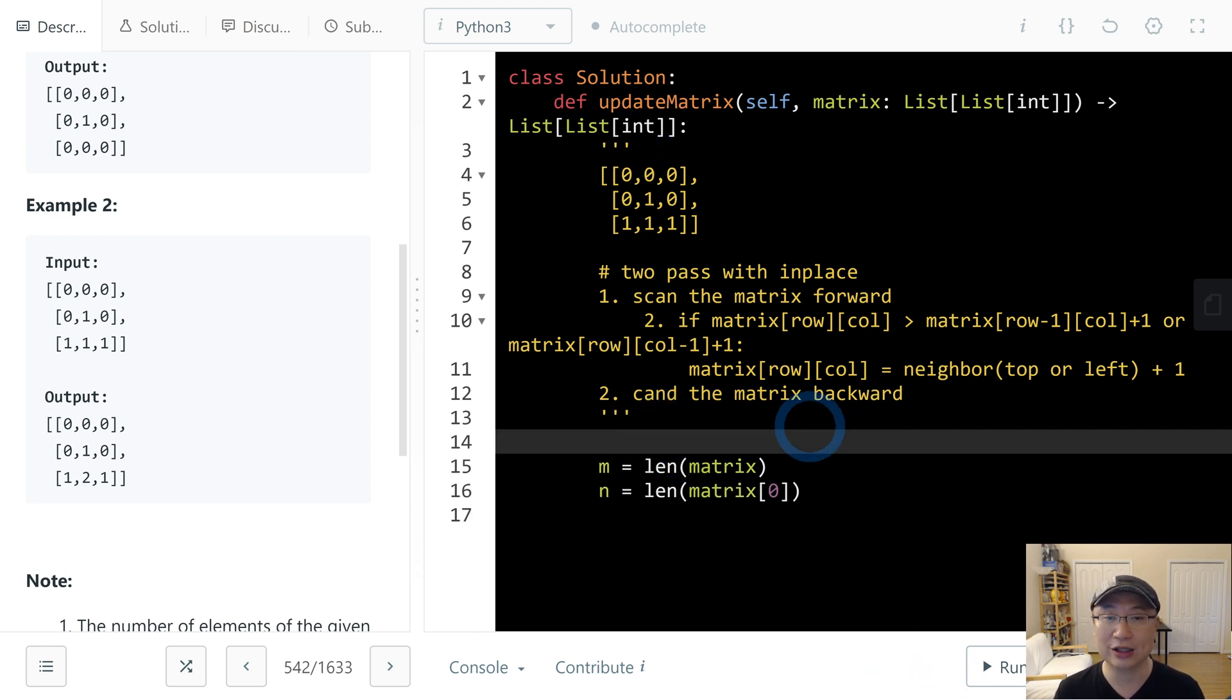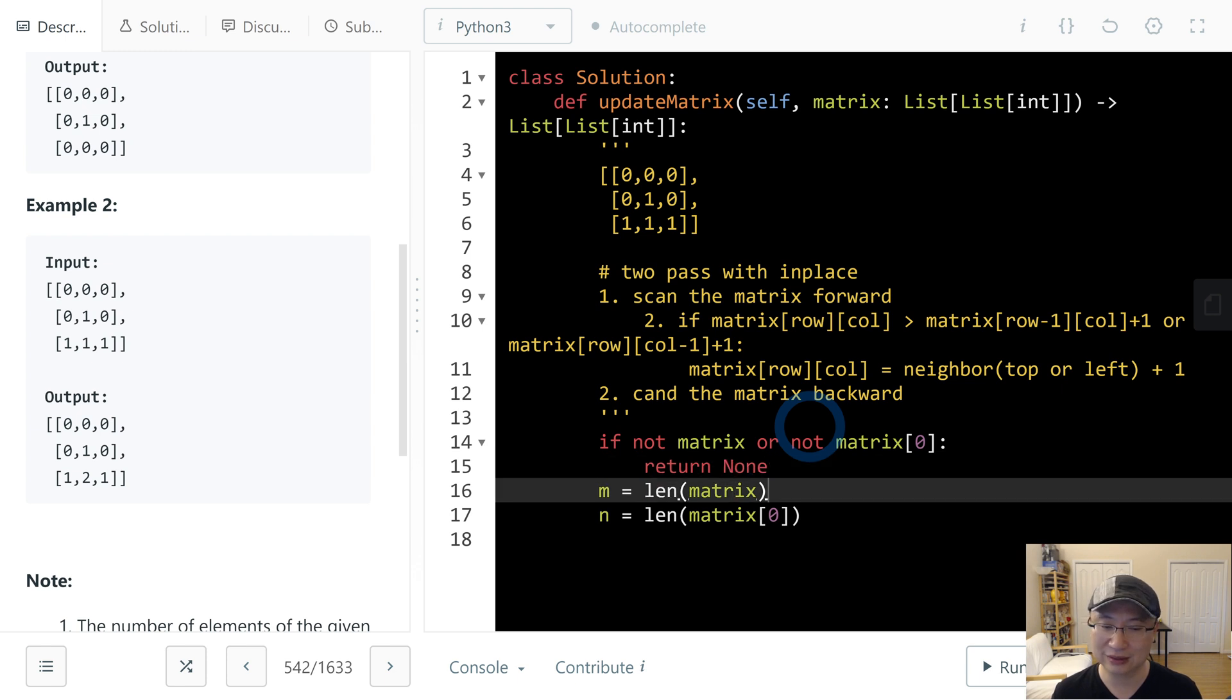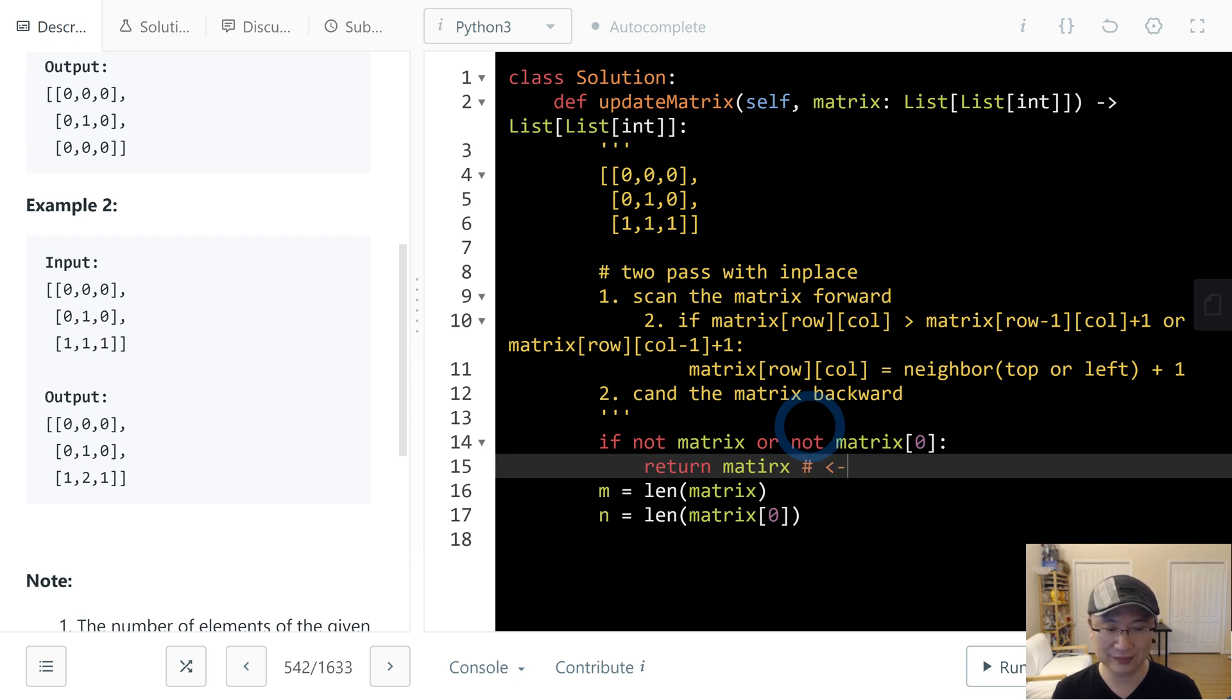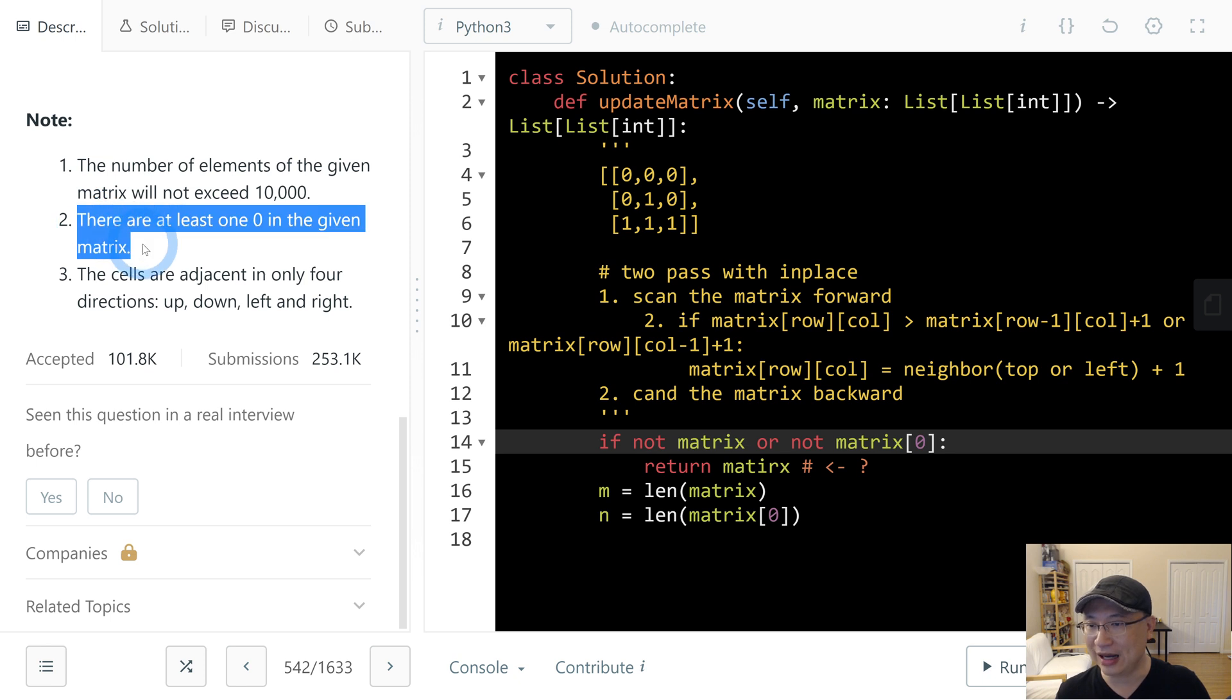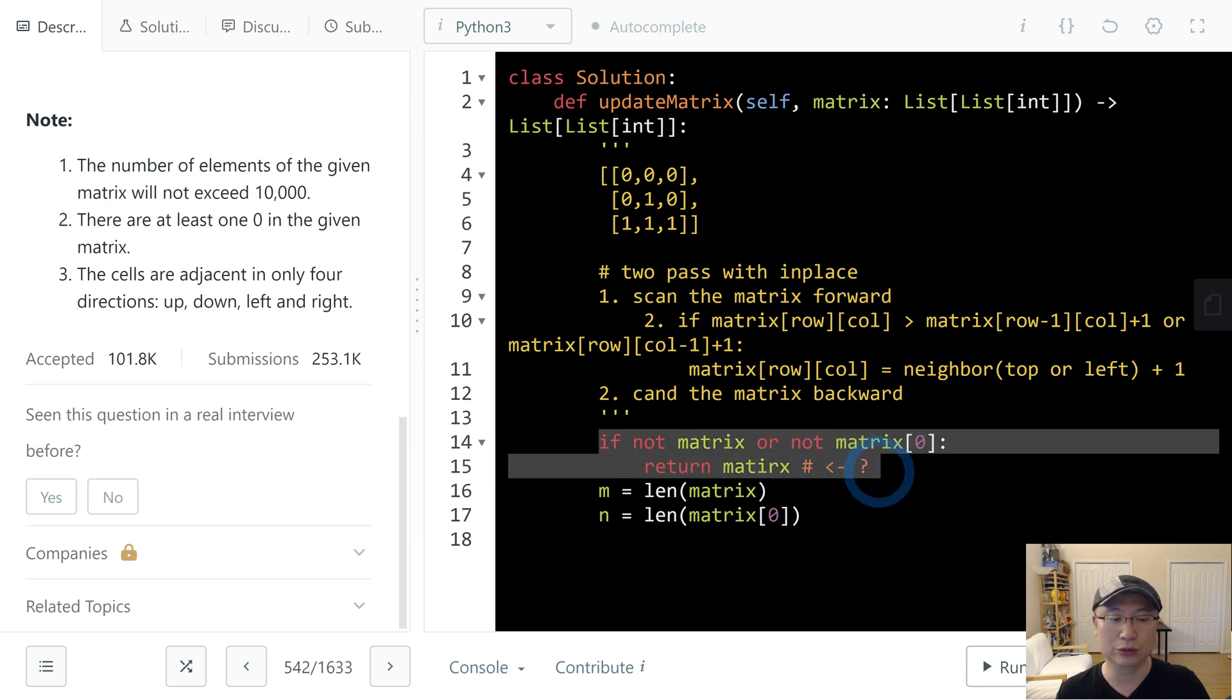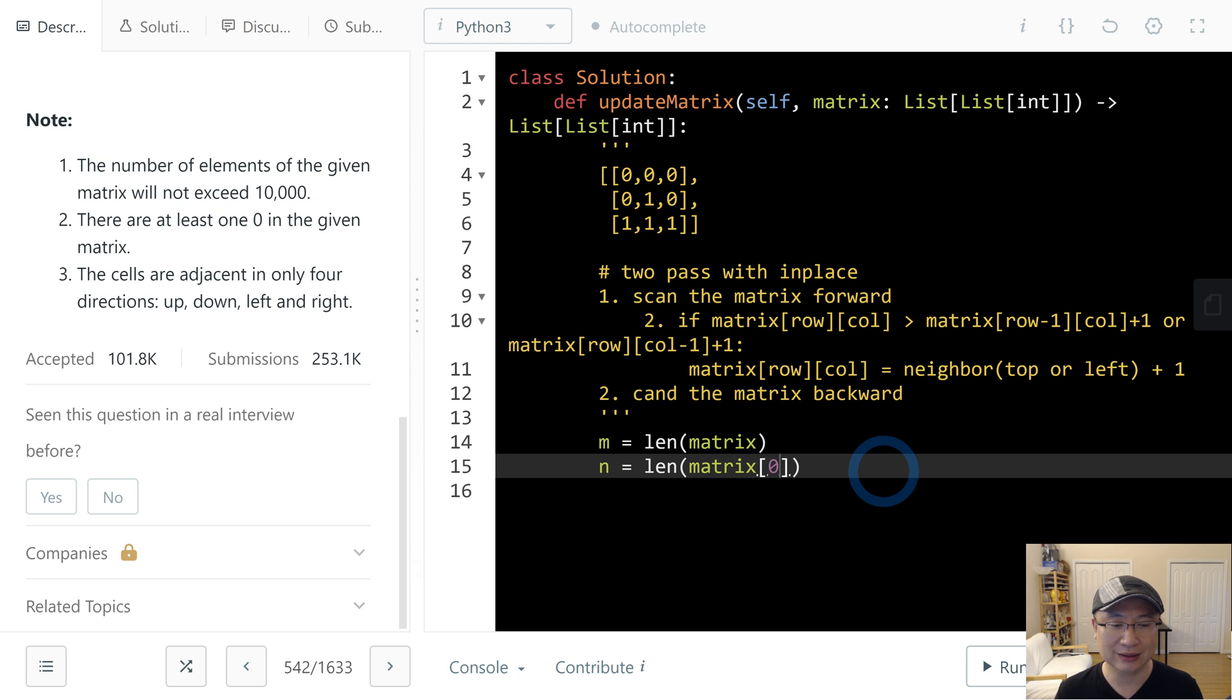Do we need to do edge case like not matrix or not matrix[0]? Actually, if we write this, maybe we lose points. Let's check this note: there are at least one 0 in the given matrix. So that means we don't need to check null. Even that is unnecessary. If we do unnecessary things, maybe we'll lose our score.